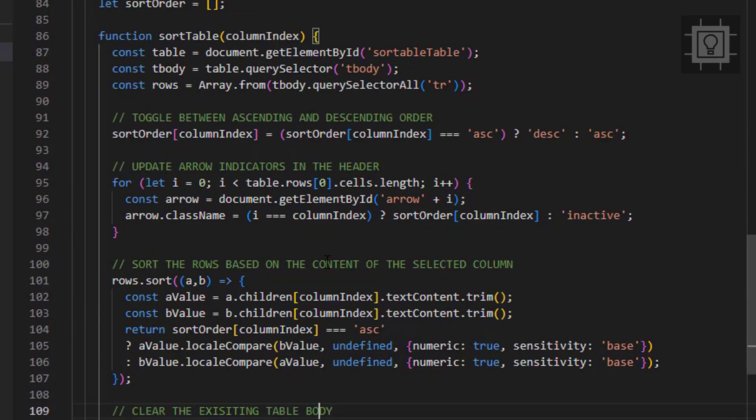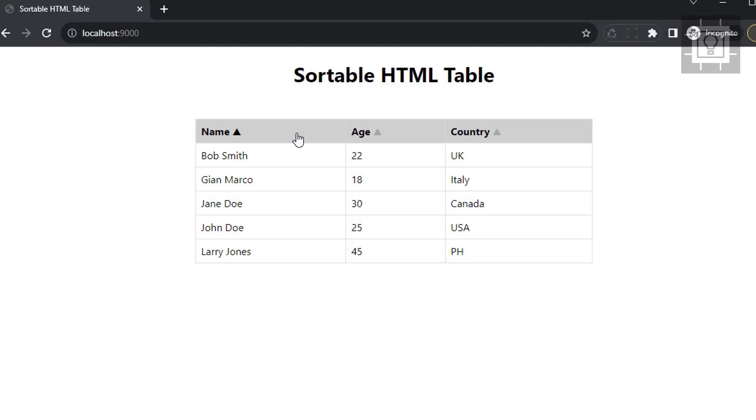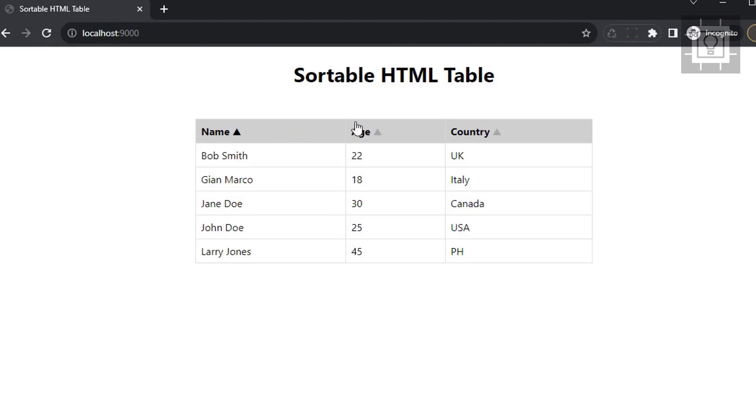It's time to view it in the browser. As you can see, the table will be sorted upon clicking the header. The unselected header will display the inactive arrow icon.